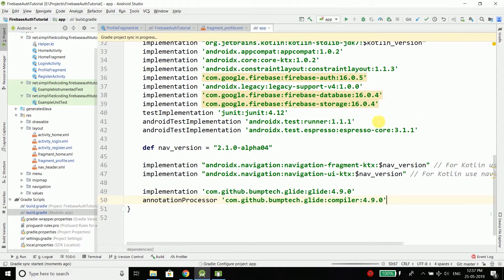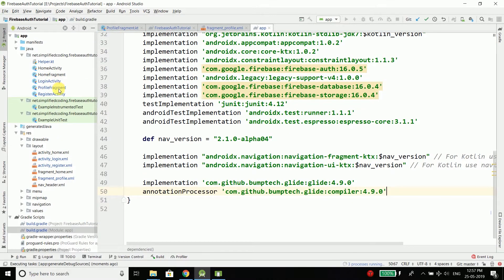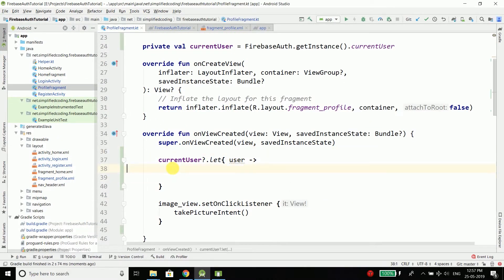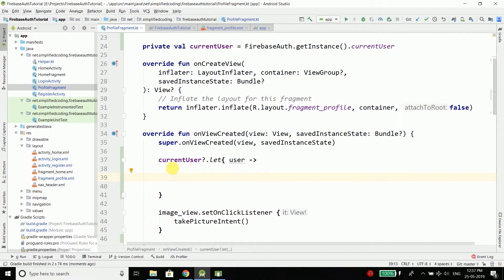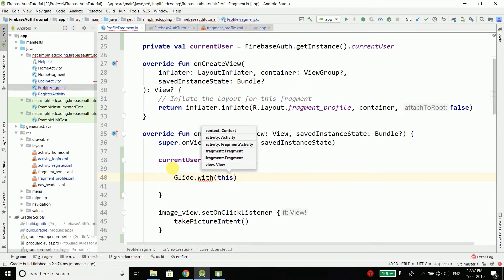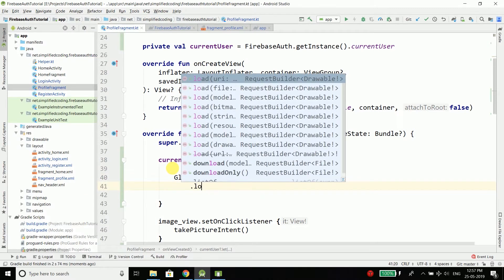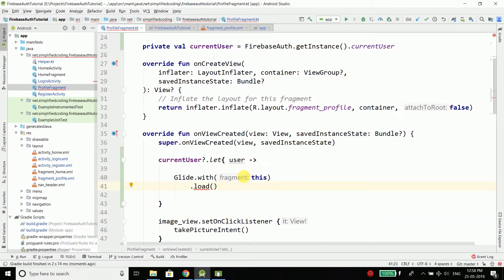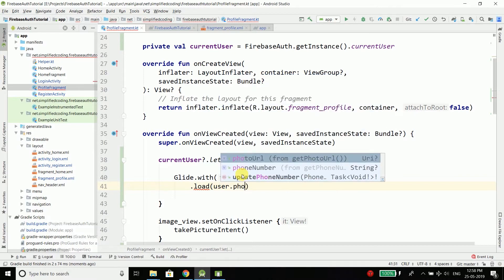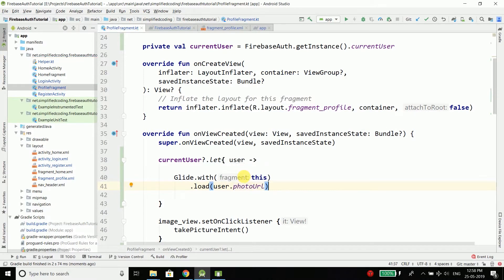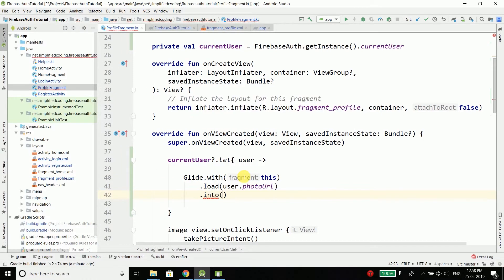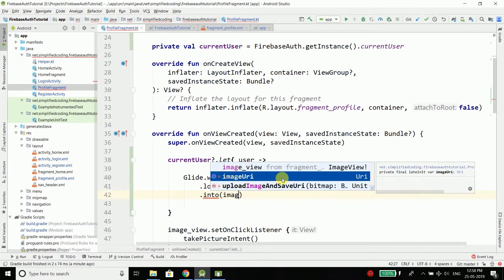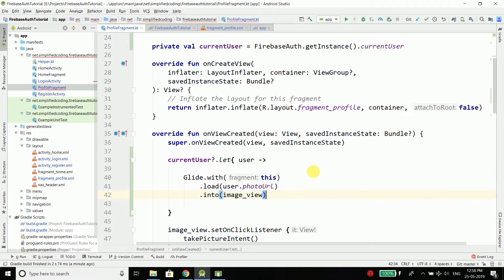Now we need to sync our project and then come back to the profile fragment. Here we will load the profile picture using Glide. Write Glide, then with(this), then load, and we will get the URL from the user val — user.photoUrl — and then into, specifying the image view that is inside our profile fragment. So the image is loaded.